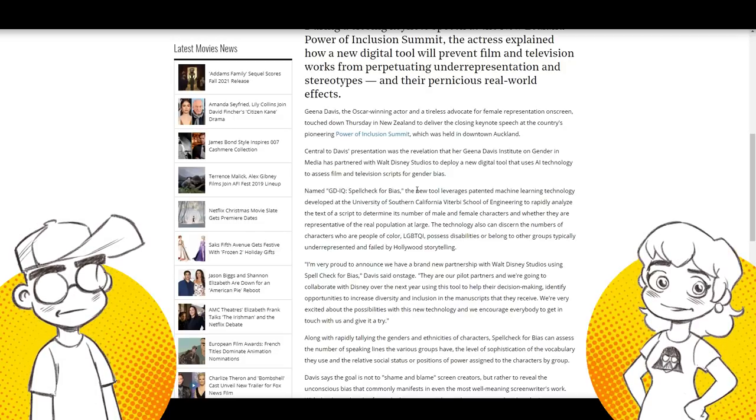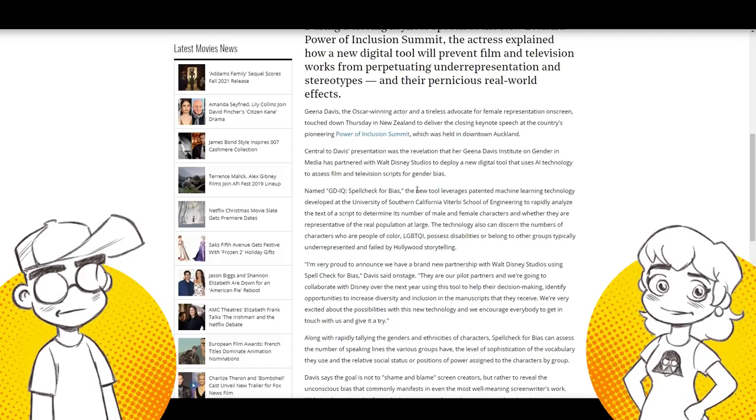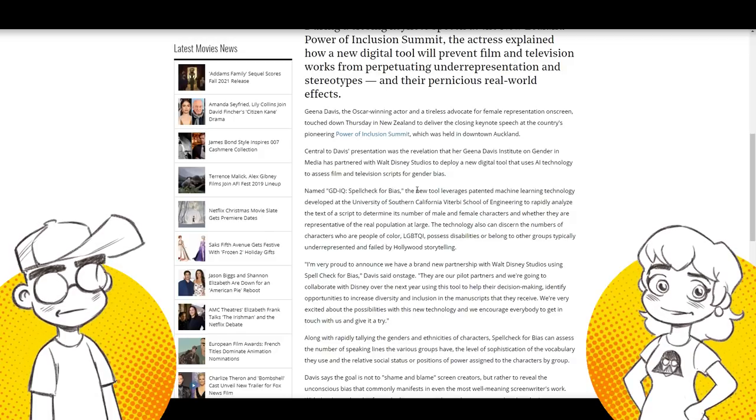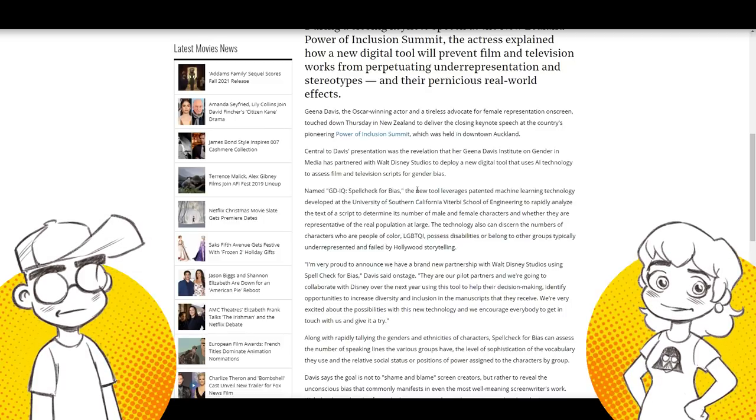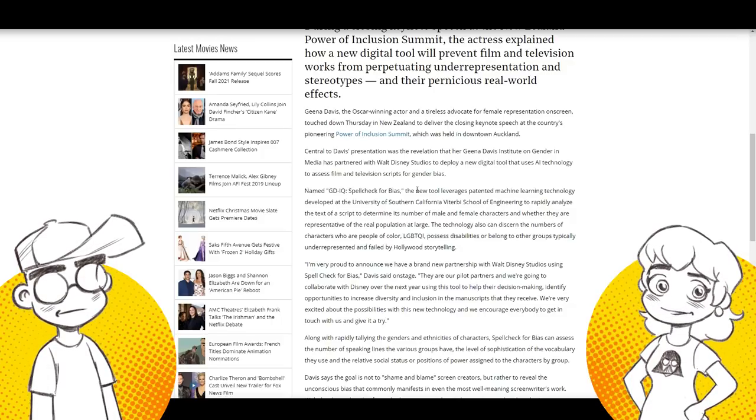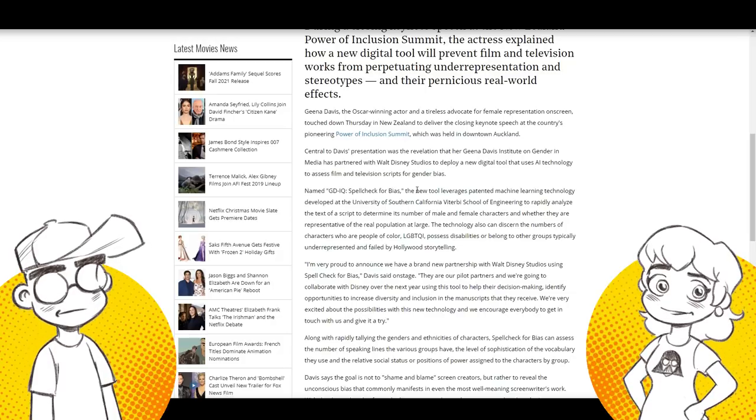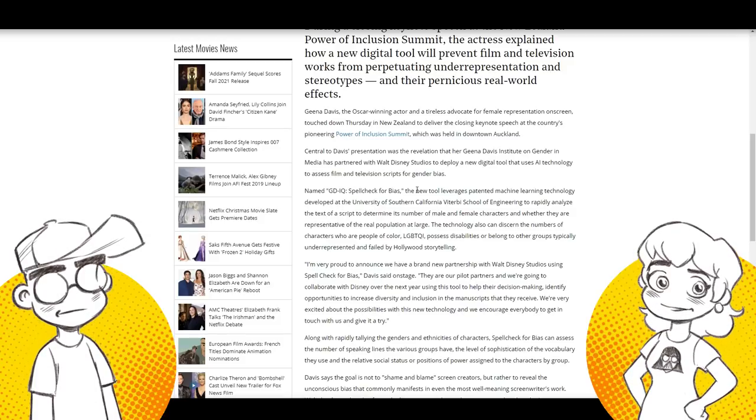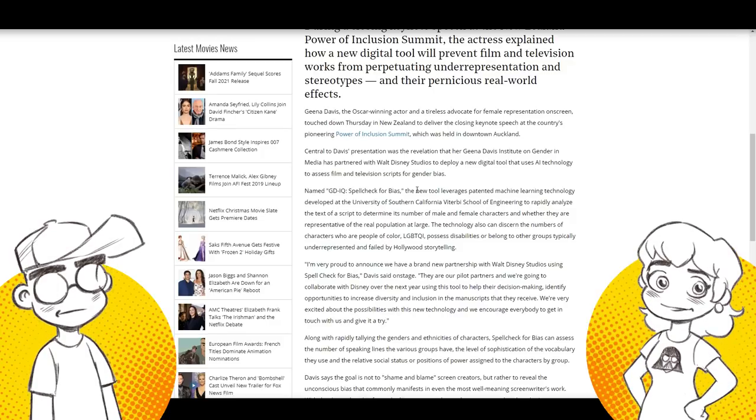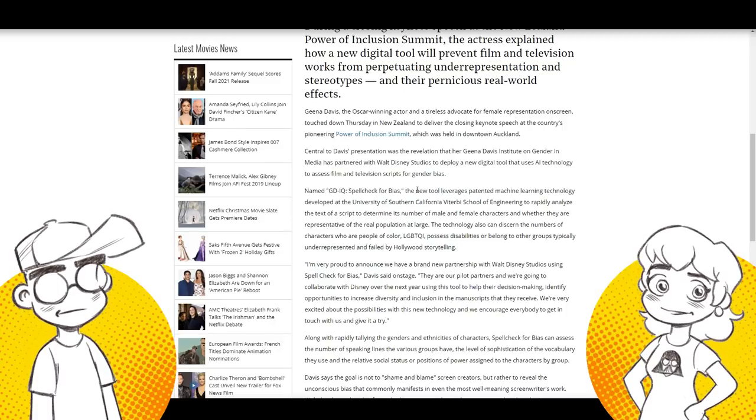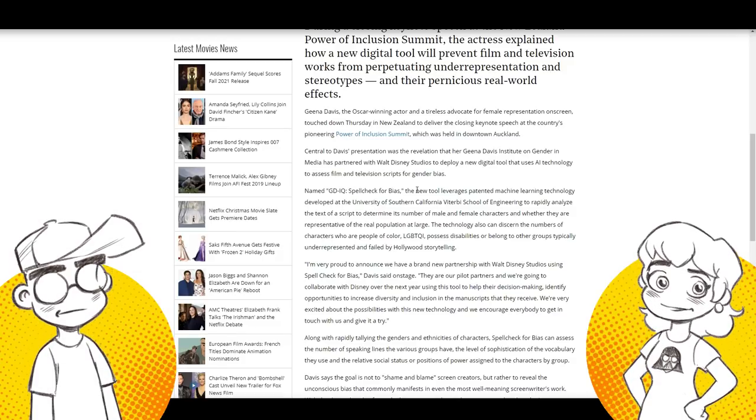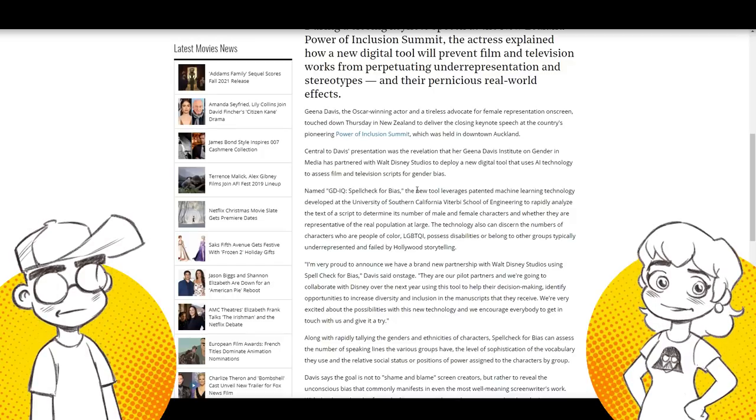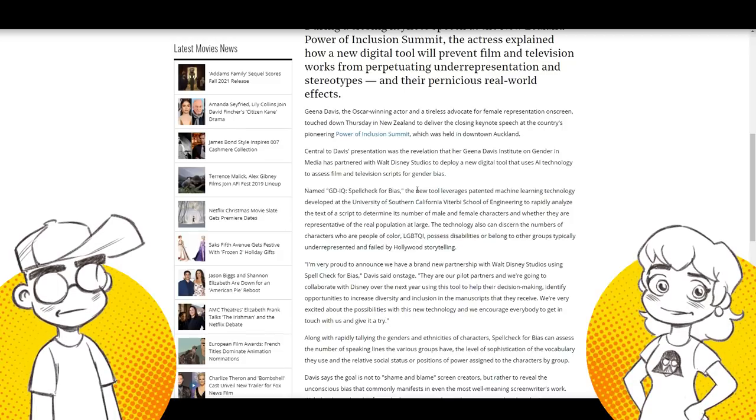Named GDIQ spell check for bias. The new tool leverages patent and machine learning technology developed at the university of Southern California, Viterbi school of engineering to rapidly analyze the text of a script to determine its number of male and female characters and whether they are representative of the real population at large, as well as discerning the number of all these underrepresented groups. If it's going to be based on actual comparatively to the male and female at large to comparatively to the people of these populations, then it's going to be very interesting because a lot of times these groups that are represented as much are probably not represented as much because they're a small group.